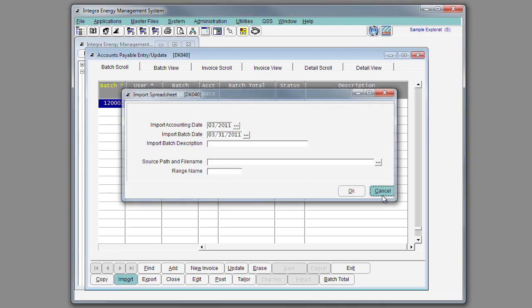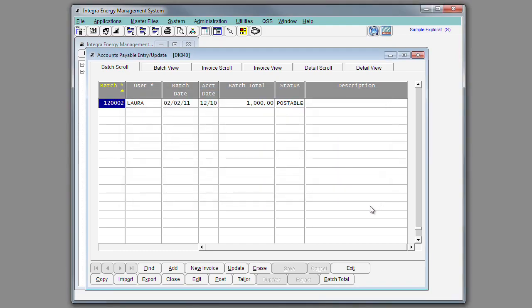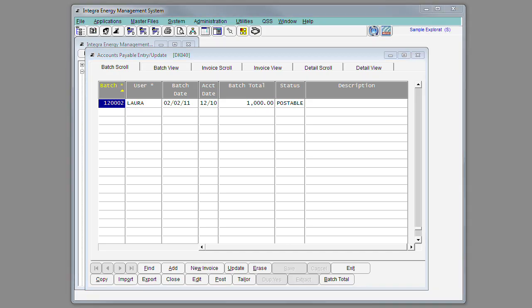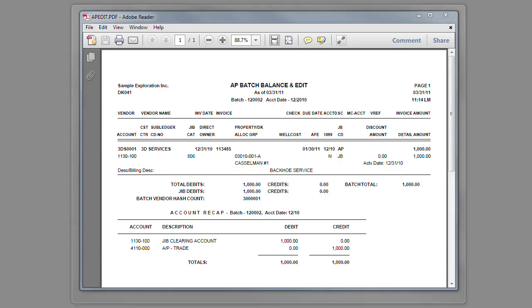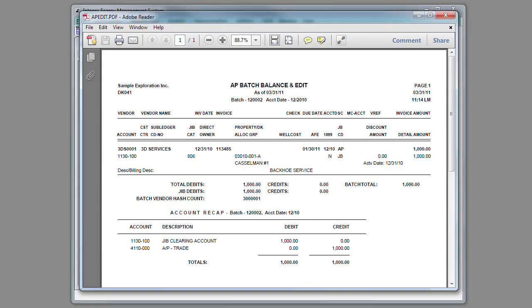After your batch has either been imported or keyed, you'll select the Edit button. The Edit button will give you a report that will show all the invoices that have been entered into this batch as well as do warnings and error checking, and print an account recap at the bottom of the report.